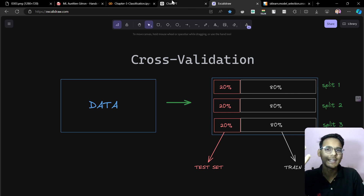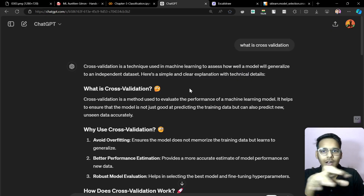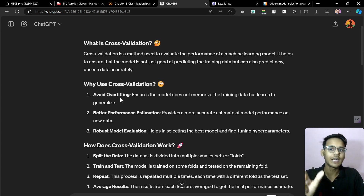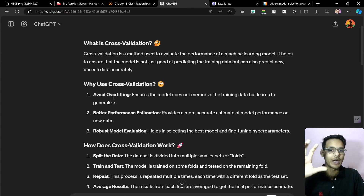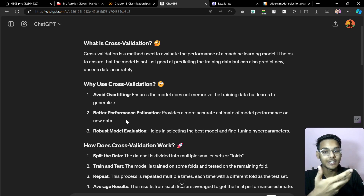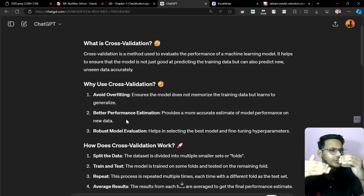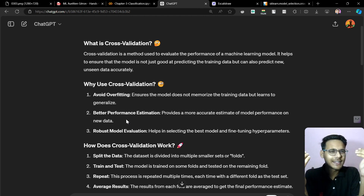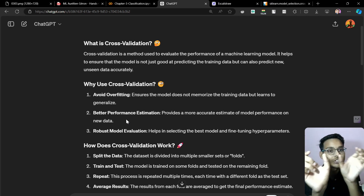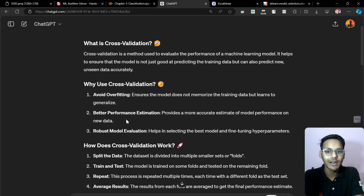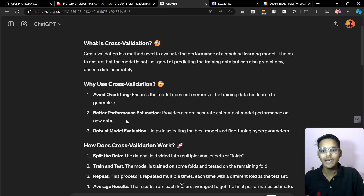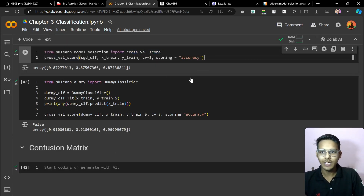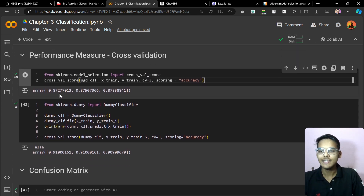You can also look up cross-validation in ChatGPT. Why use cross-validation? Because it avoids overfitting and gives better performance estimation. You are splitting the data into training and testing, so it is carefully seen on which data the model is actually performing well — giving an overall robust model evaluation.